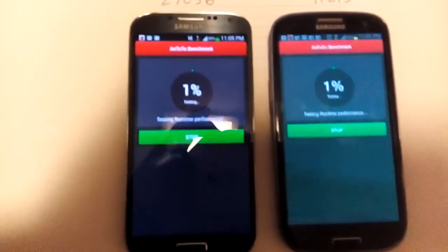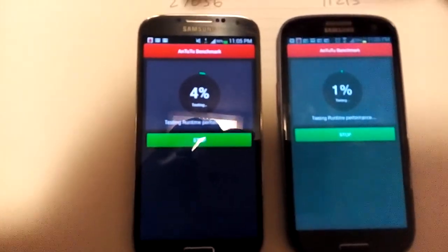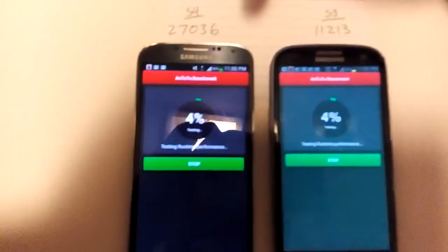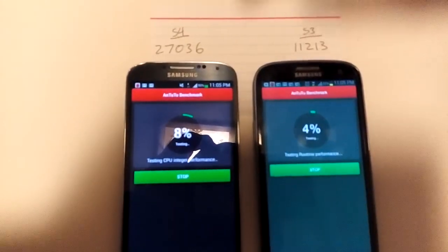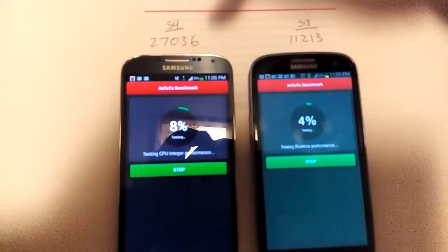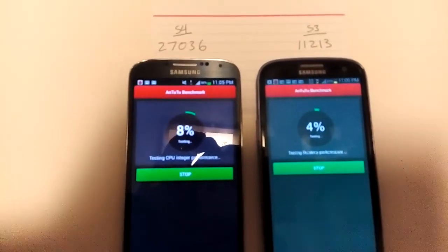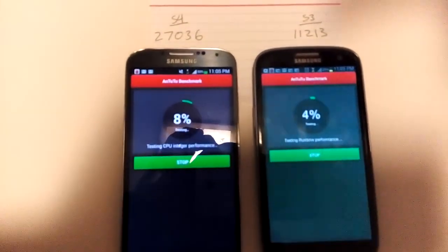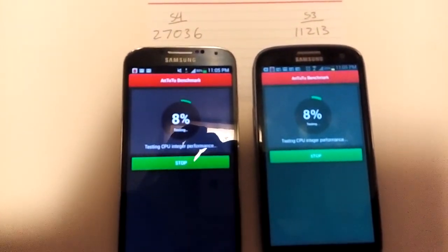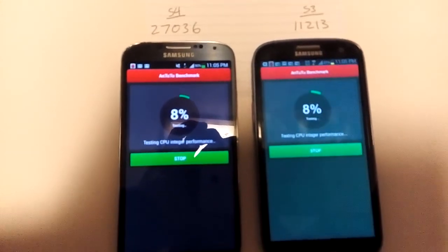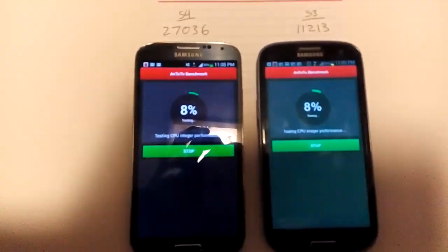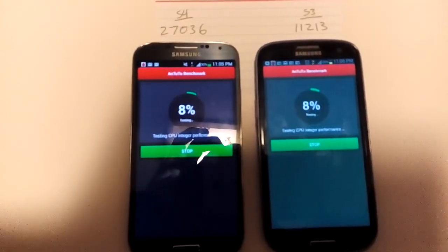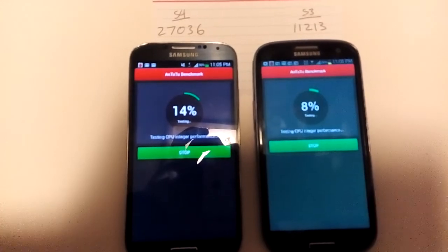For some reason, every once in a while when I run this Antutu benchmark test on my S4, my phone completely shuts off. It's not like my battery power is down or anything, it just shuts off. I suspect it definitely has something to do with the actual app.